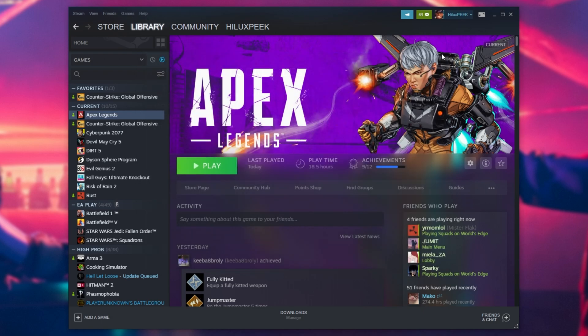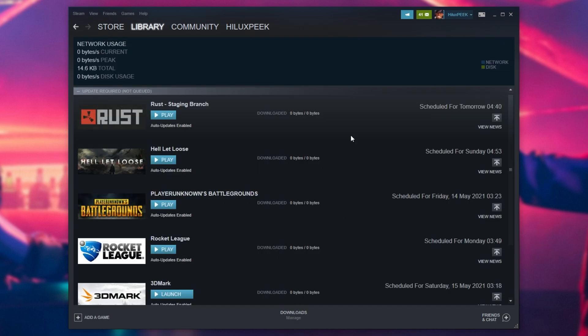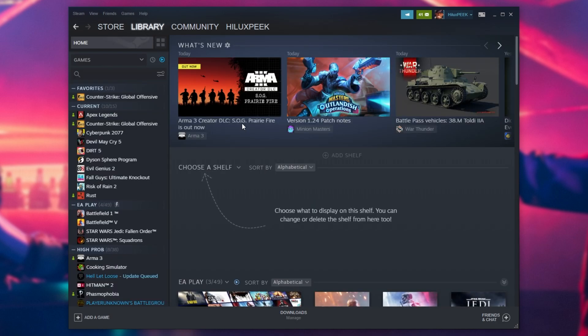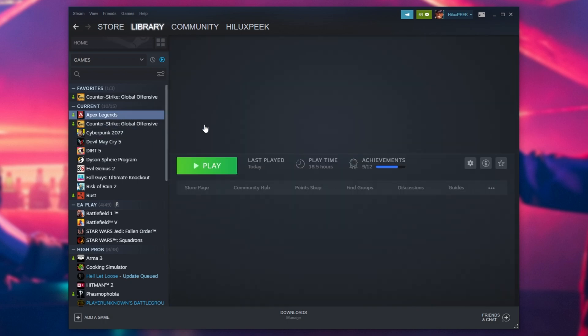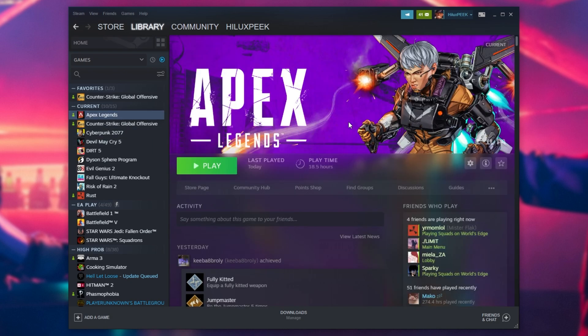You'll then see that the game is queued for an update. After the verification process completes, you'll be able to launch up the game and your issues should be fixed. You'll see textures and models properly.